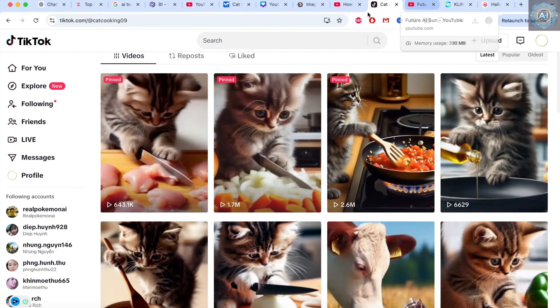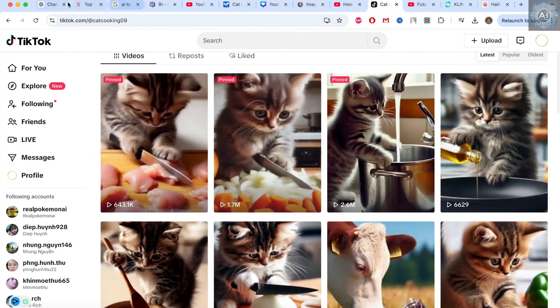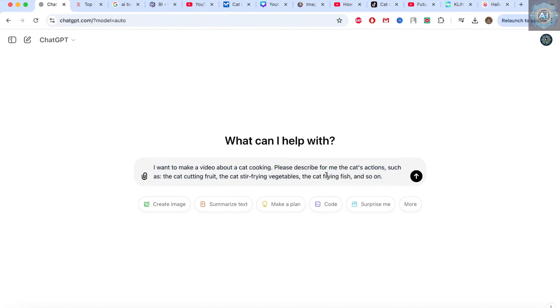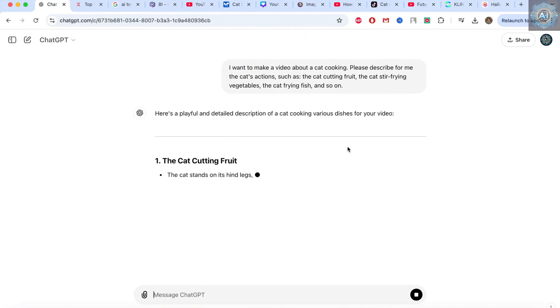First, let's open ChatGPT. However, you can have different AI tools. Here, I'm using ChatGPT, the free version. So first, I need to describe that I want to make a video about cat cooking. Then describe it as the vegetables stir fried, etc. Write this sentence for me. And it will write sentences like this.